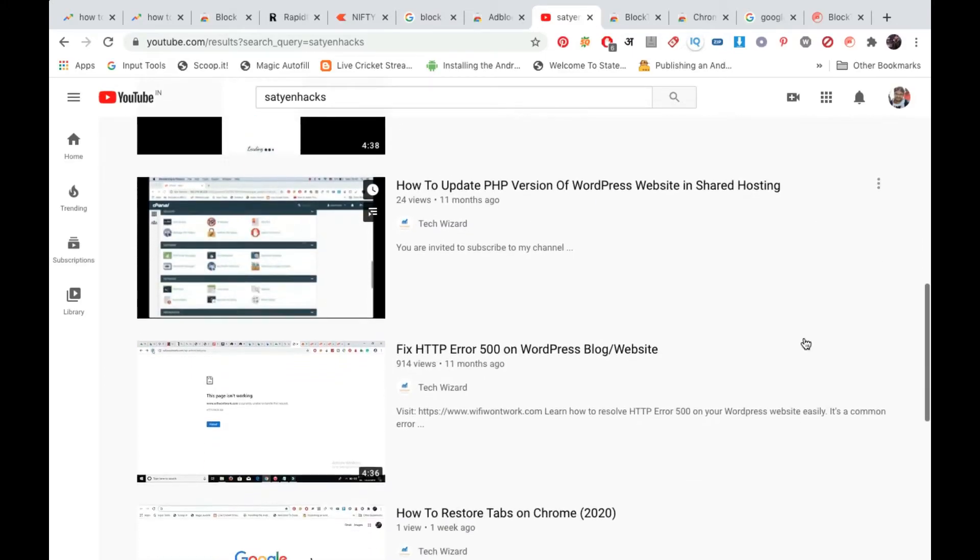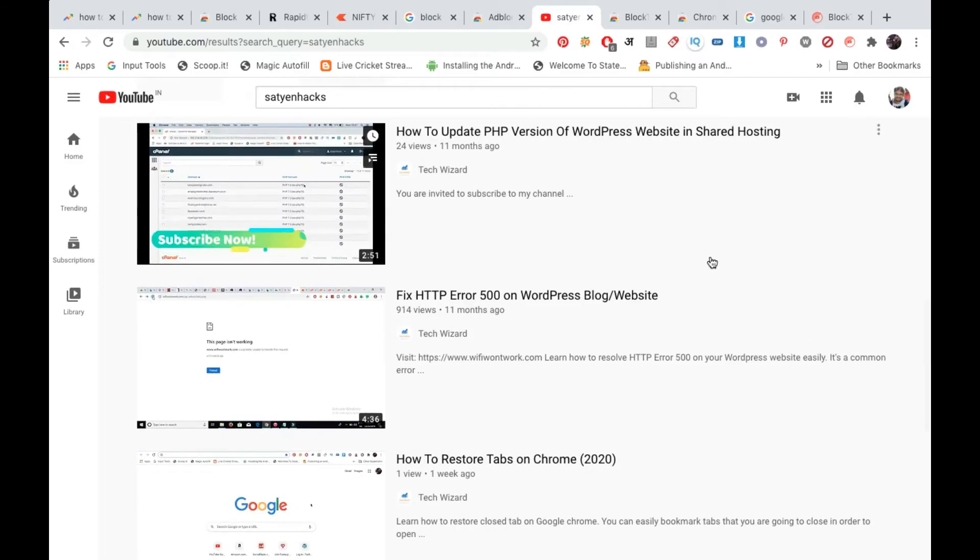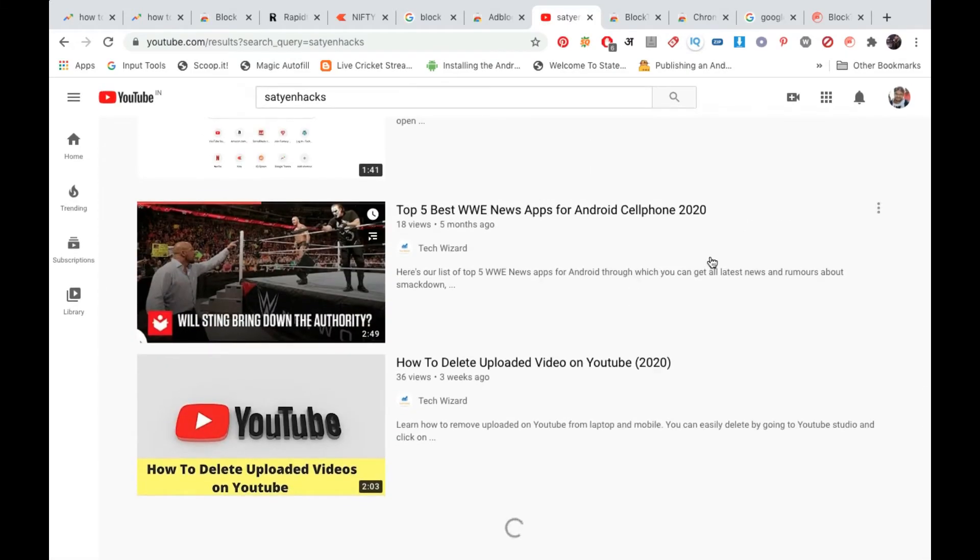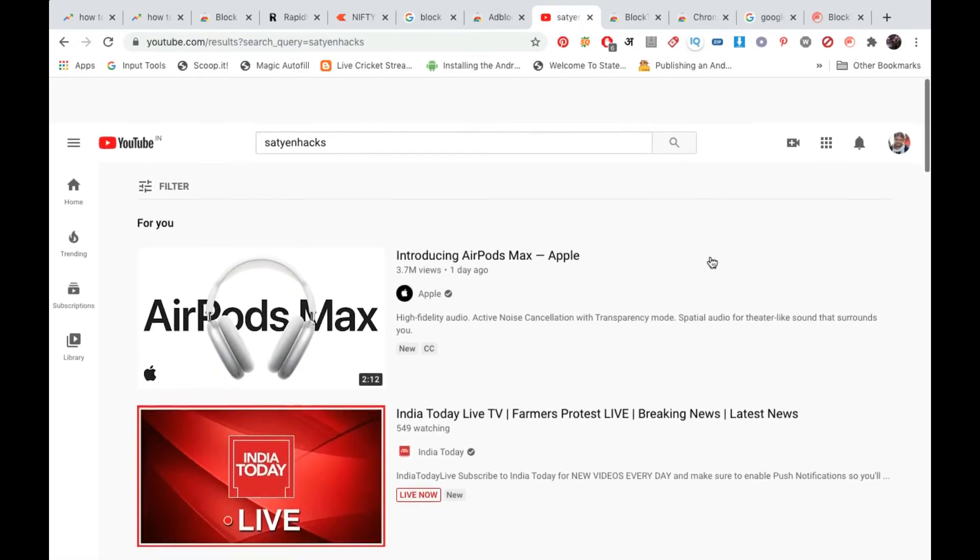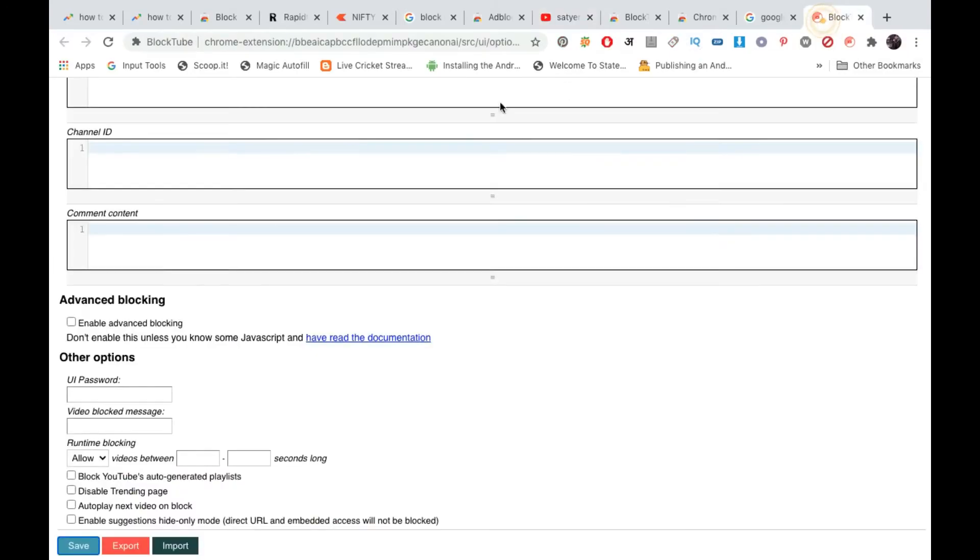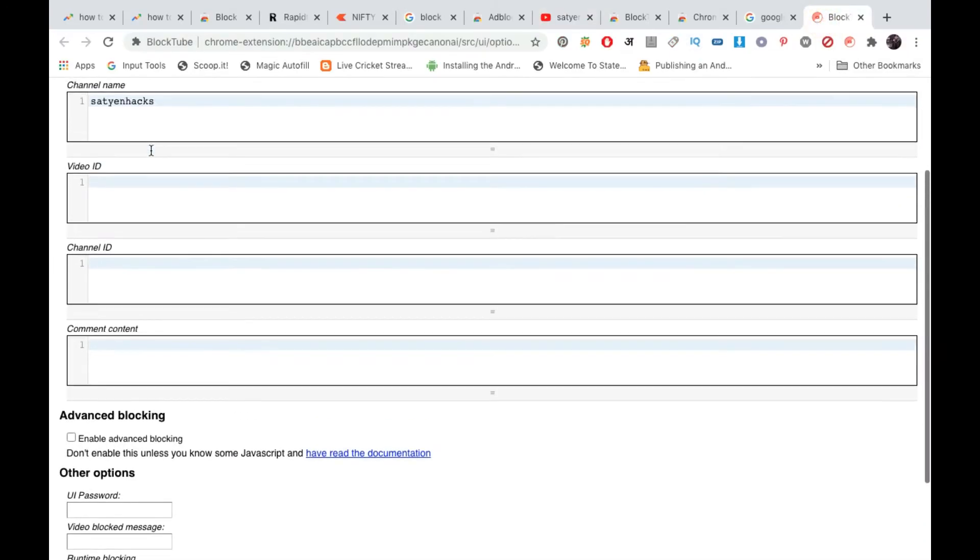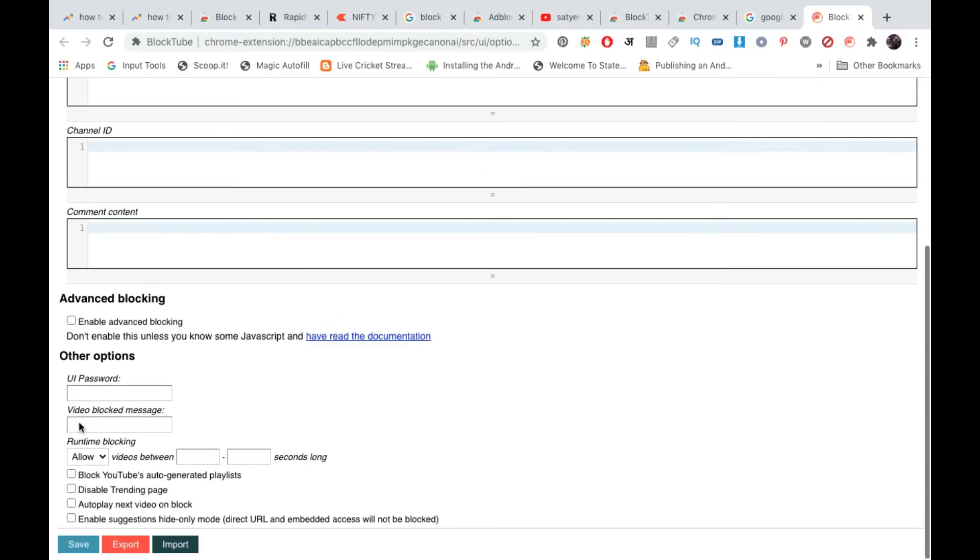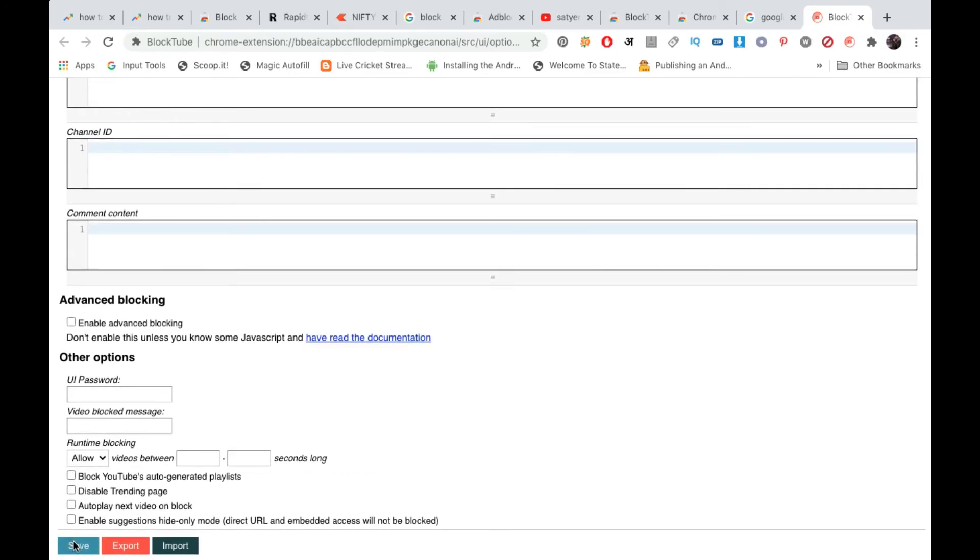However, it may be using my name somewhere, but none of the videos are coming from my channel, that is Satyan Hex. Now I'm going here. I'm going to delete this channel name from here. I'm going to click on save.